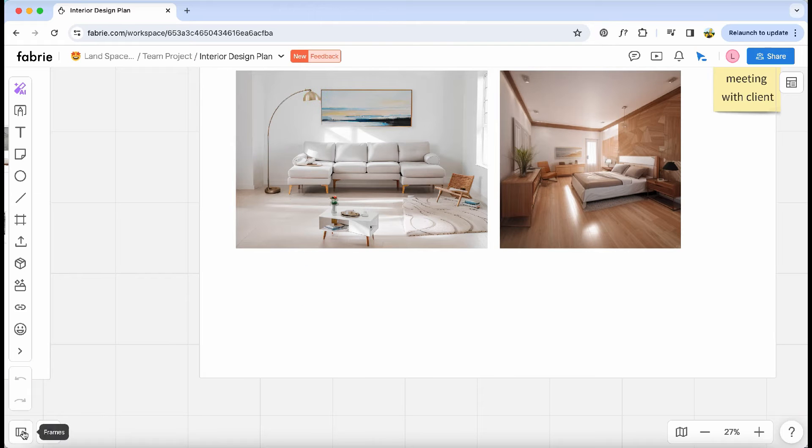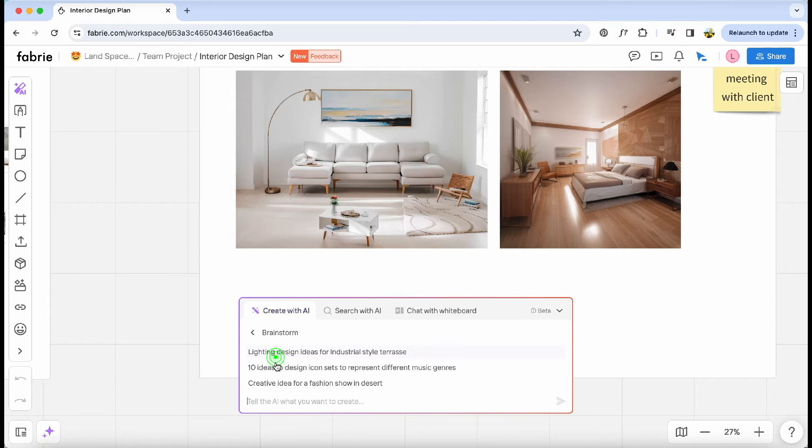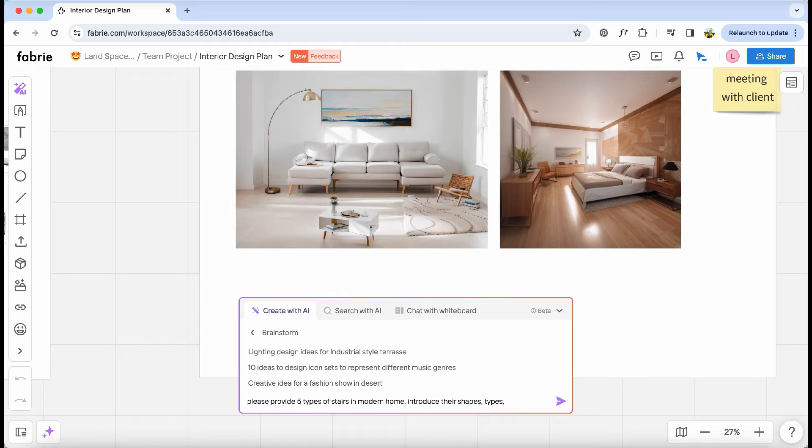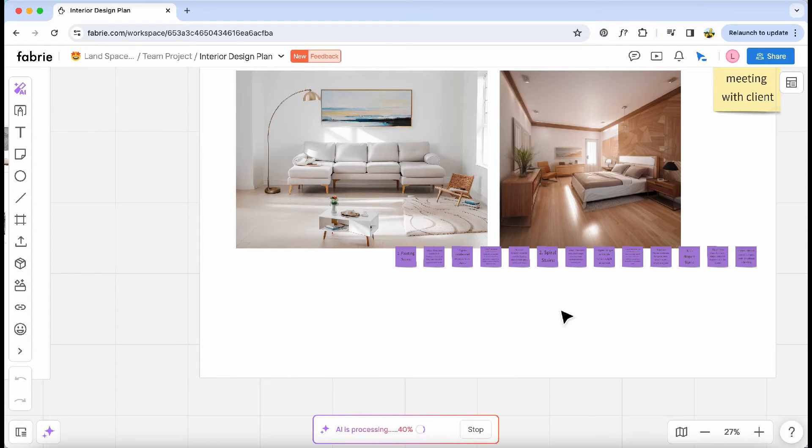Additionally, I've leveraged the ChatGPT and Stable Diffusion AI combo to craft unique whiteboard visuals for our renderings. I task ChatGPT with brainstorming five diverse staircase designs tailored for modern homes, each one detailed with materials, shapes, and more.